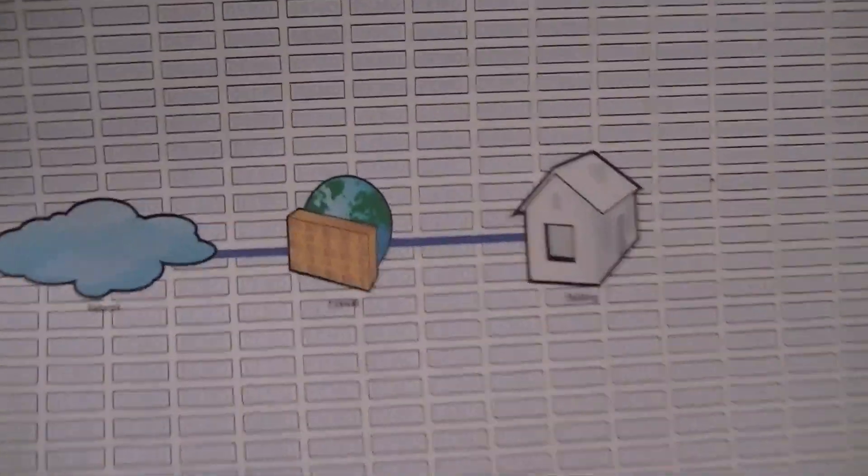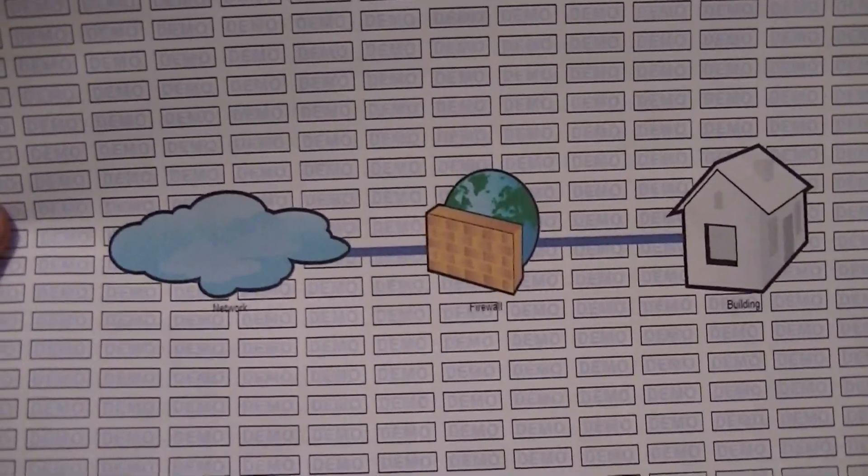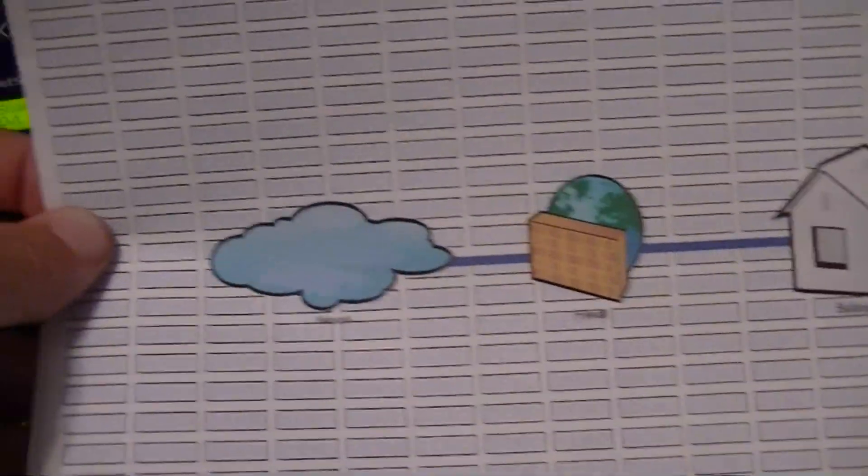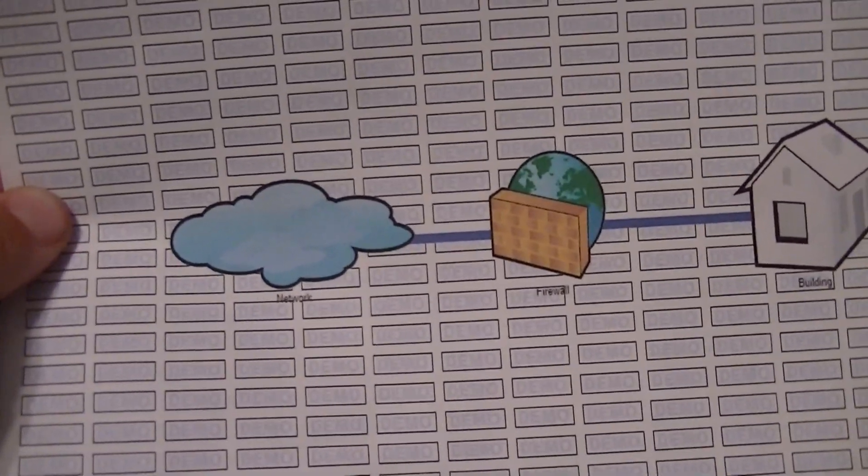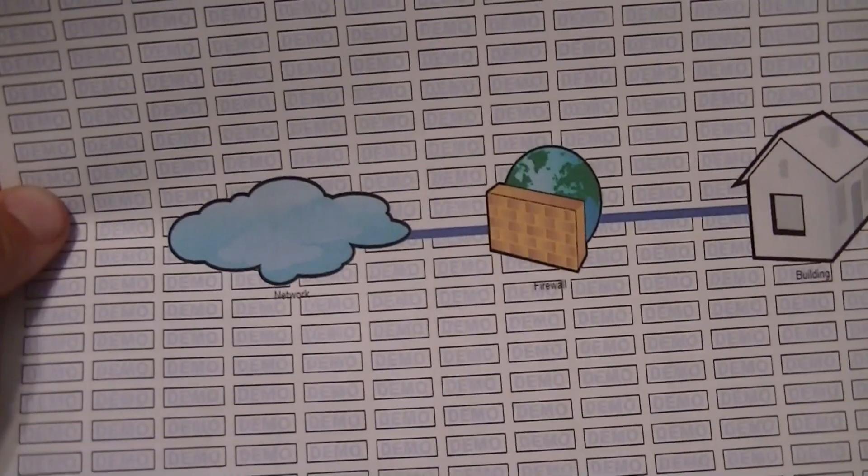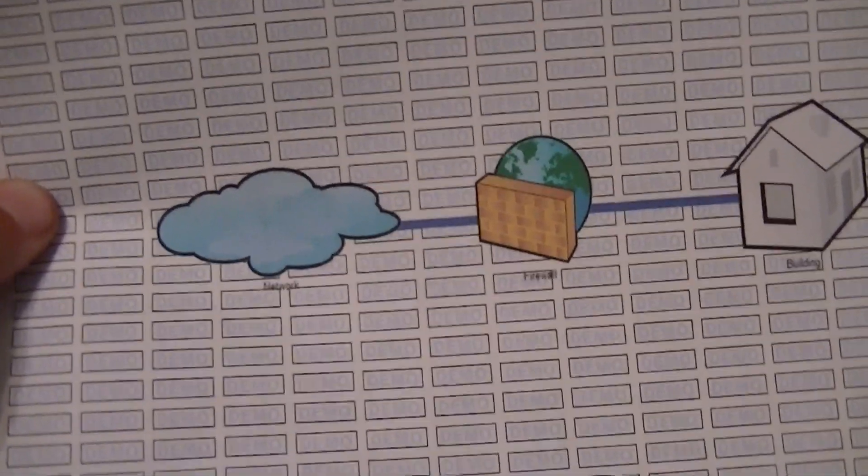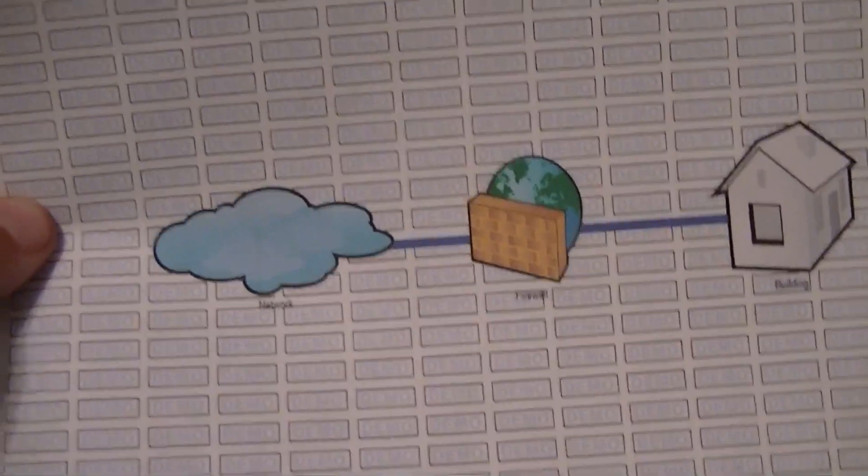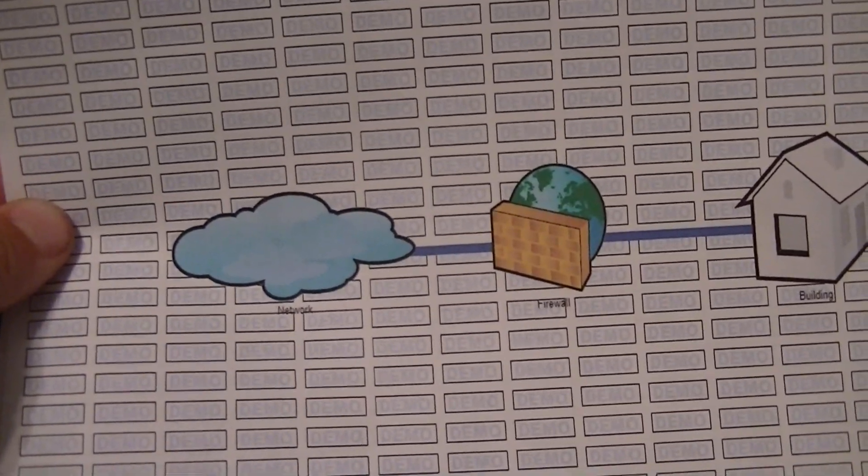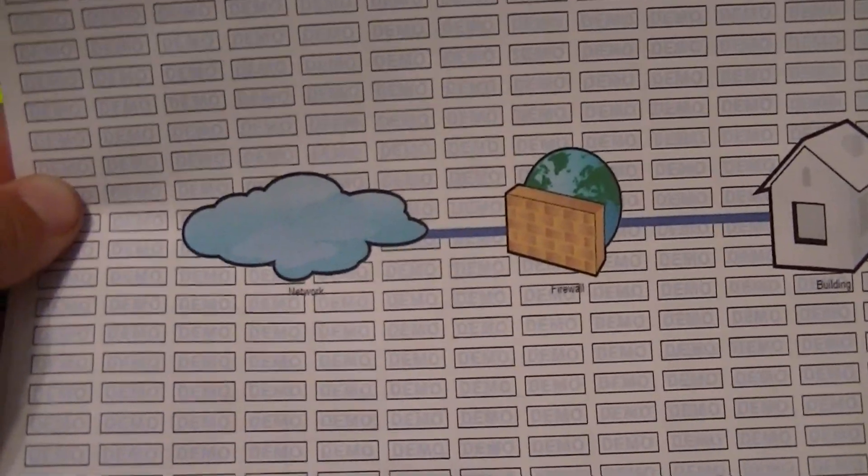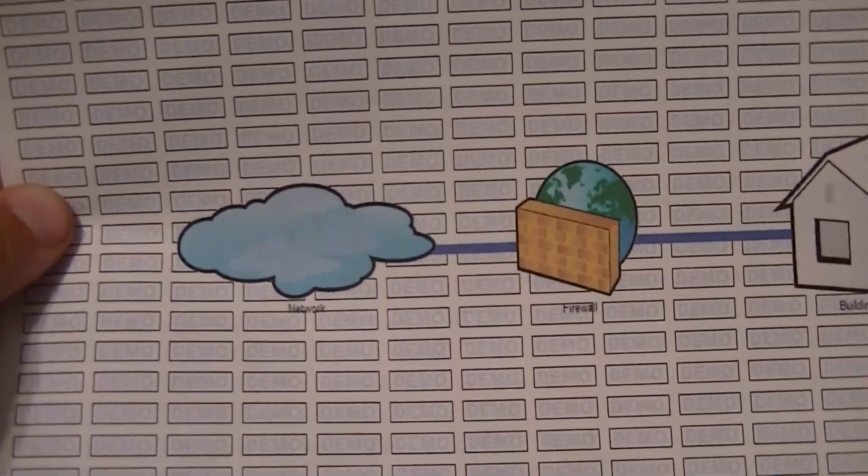So we have the cloud there. That represents the internet. So that's everything on the internet. That's everybody else's servers, computers, everything ever connected in the World Wide Web, the internet. That's what that cloud is.